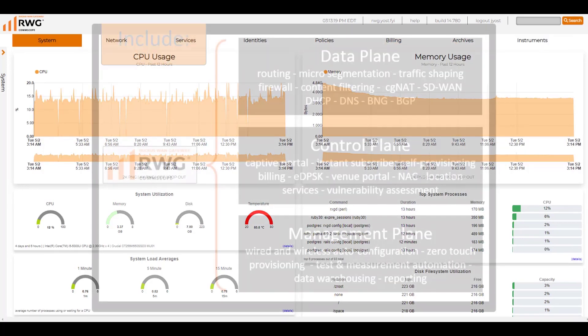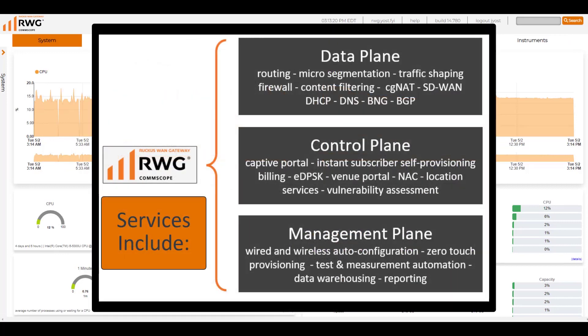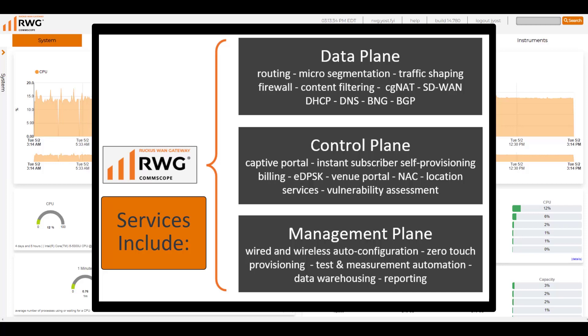We can do routing, micro segmentation, firewalling, SD-WAN, DHCP, DNS server, DPSK, and provide captive portals. We can also import our smart zone and our ICX devices to actually manage our wireless and wired environments. We can do some auto configuration there, we can do zero-touch provisioning.